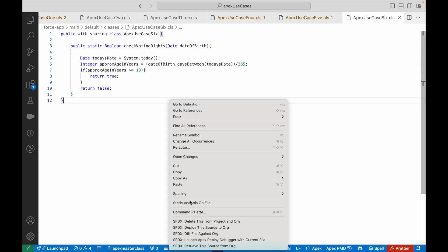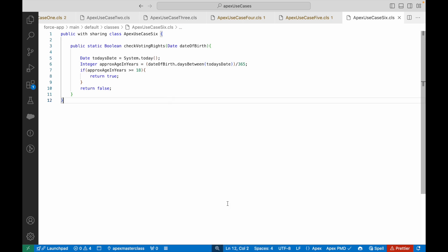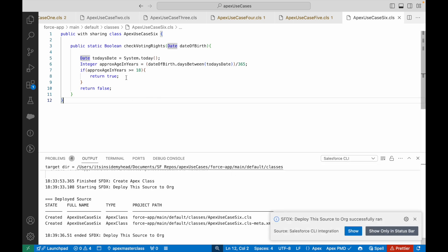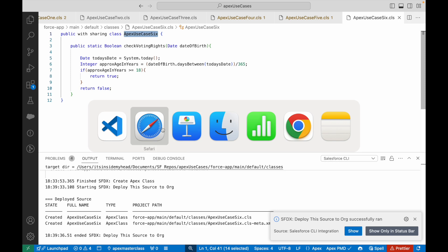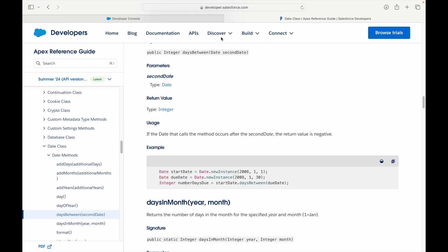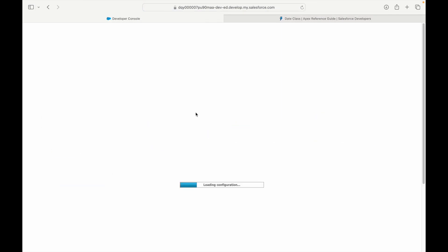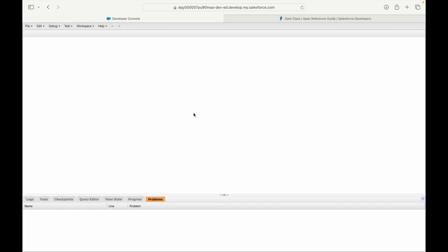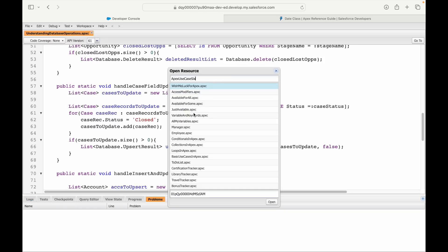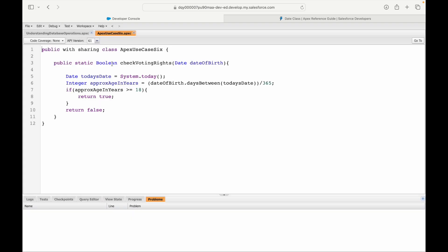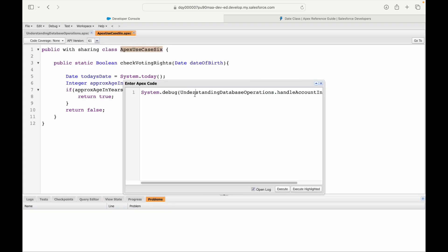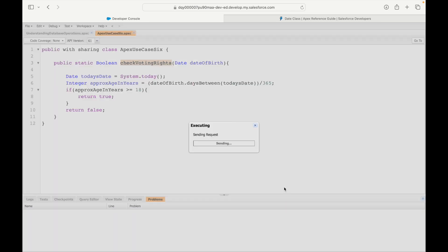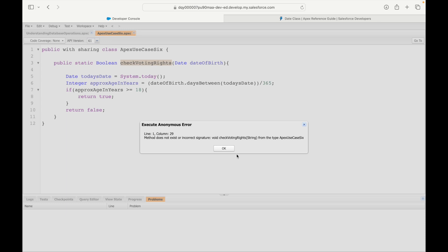It deployed. Let's copy this name, go to developer console, refresh our tab, and open our Apex class use case 6. I'll copy this name to the anonymous window: ApexUseCase6.checkVotingRights. I'll pass in my date, my date of birth—1995, 02, 15. Ideally this should be in the right format. Let's go ahead and execute.